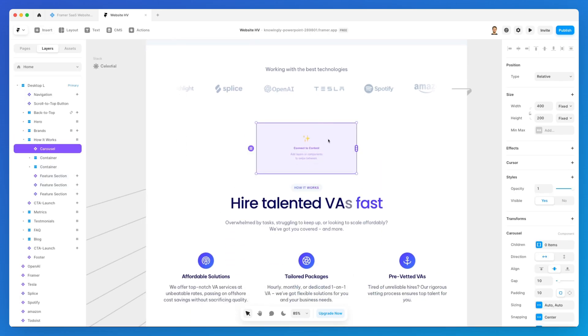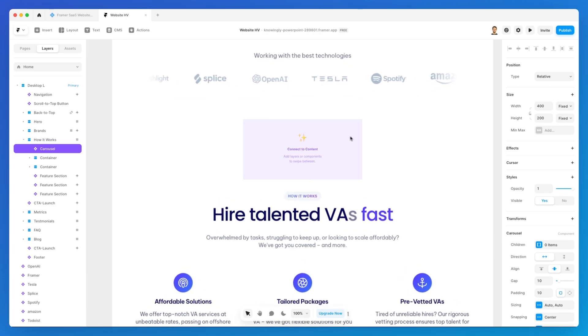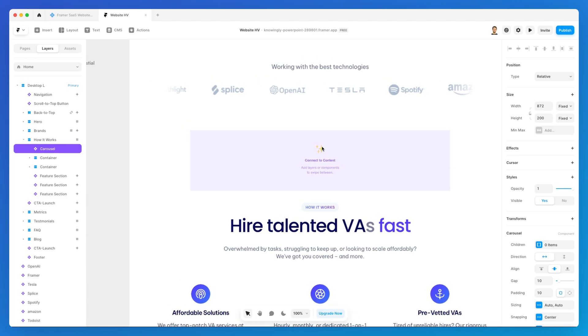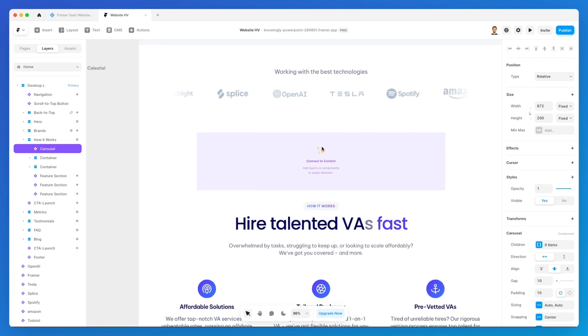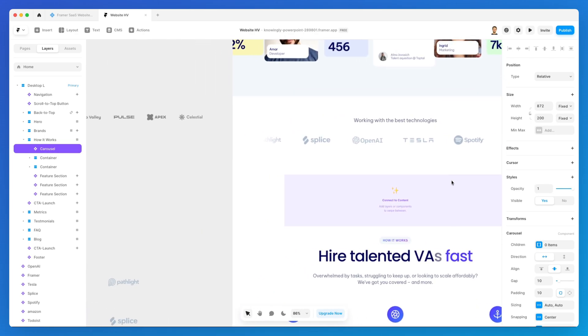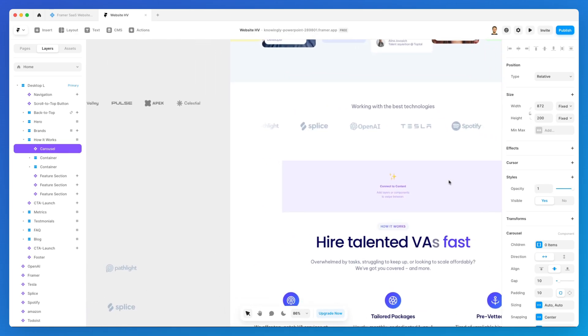As you can see, it's very similar to the slideshow in the sense that we have this area where we need to create a connection. So we need to add layers or components to swipe between.